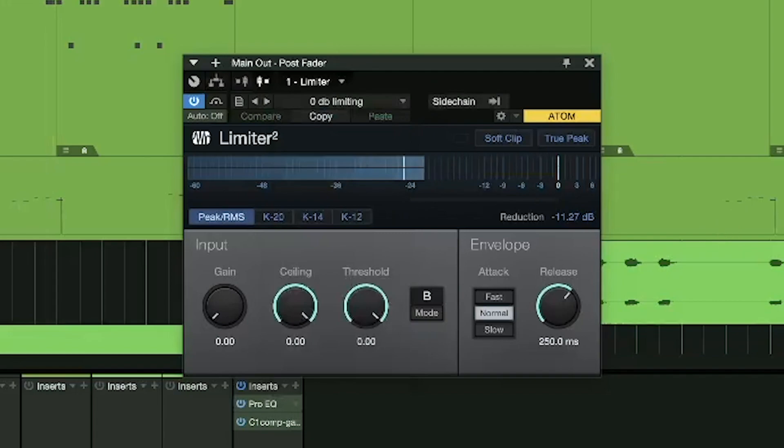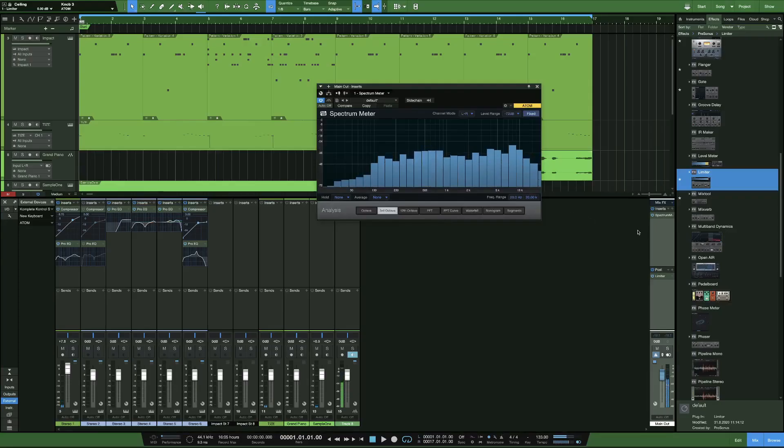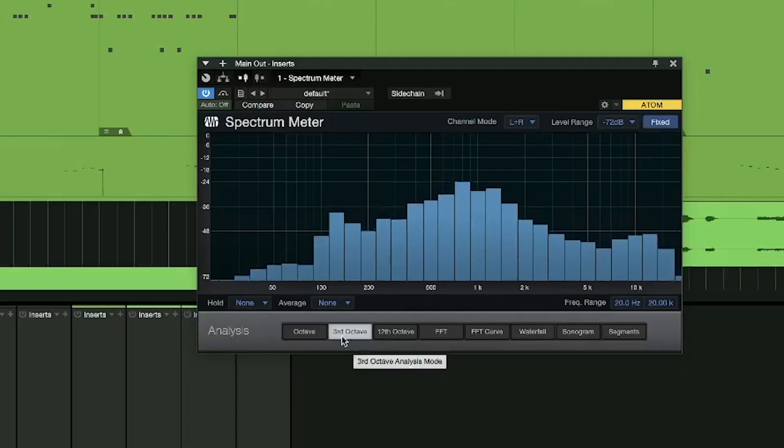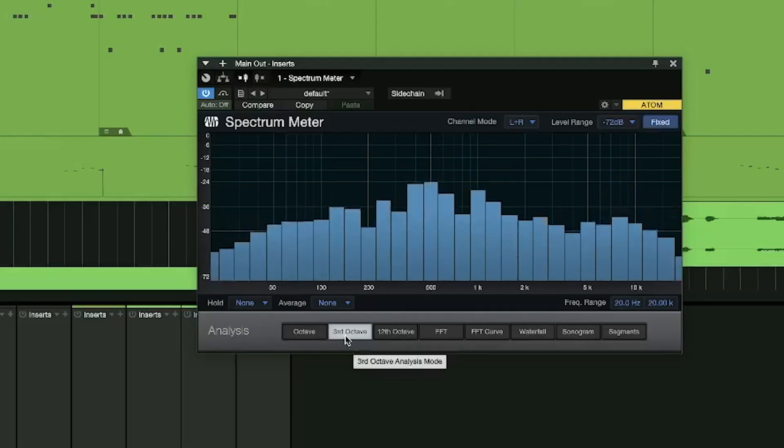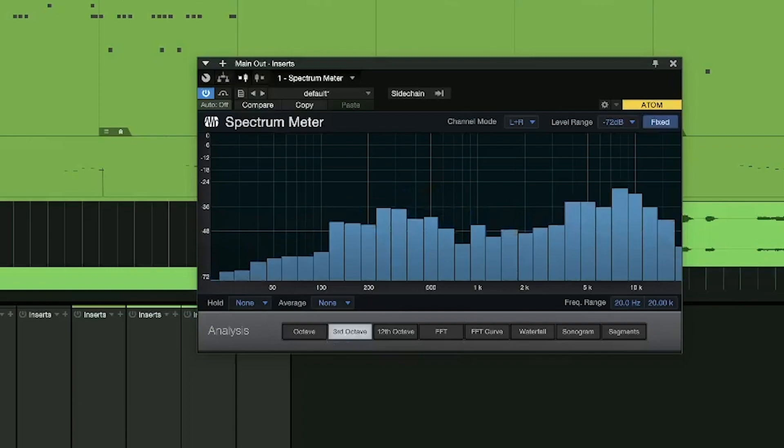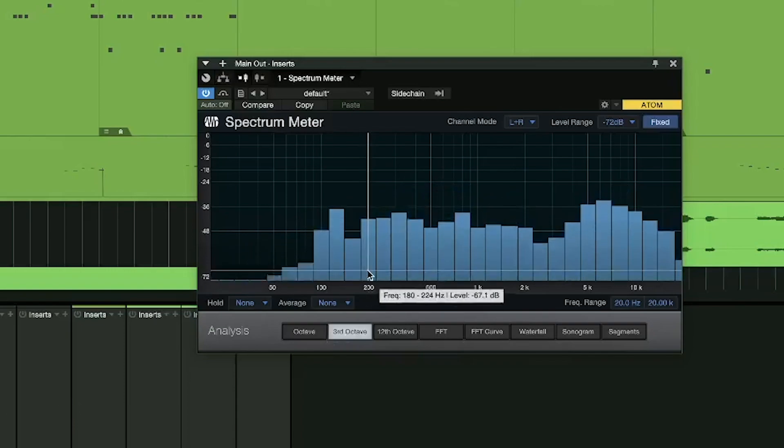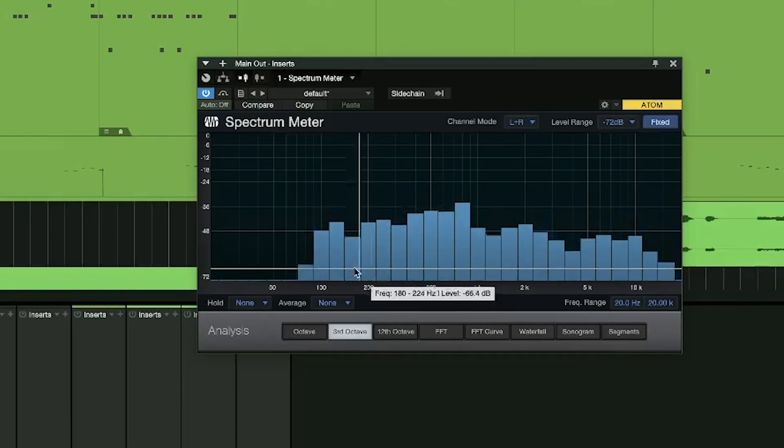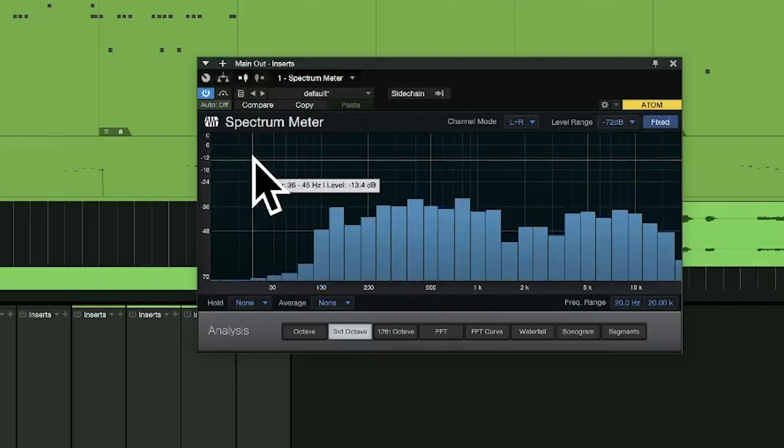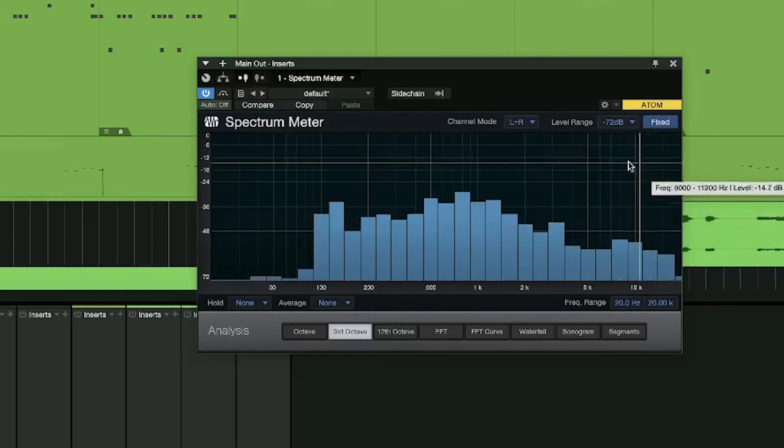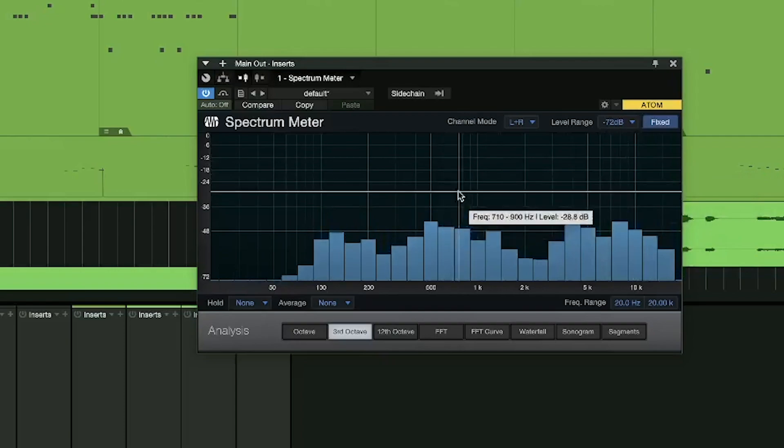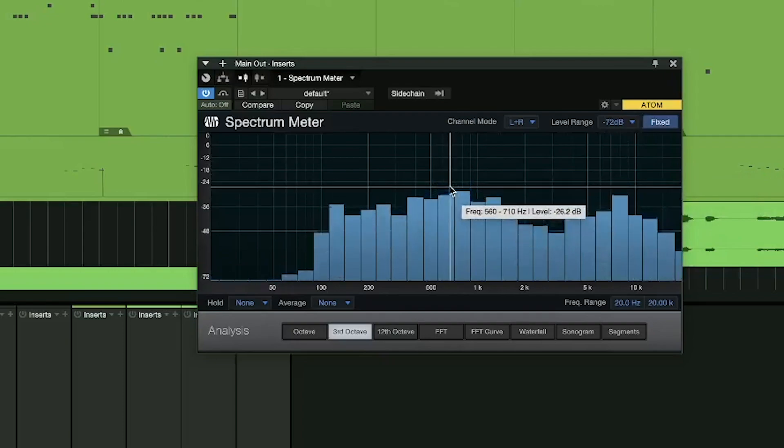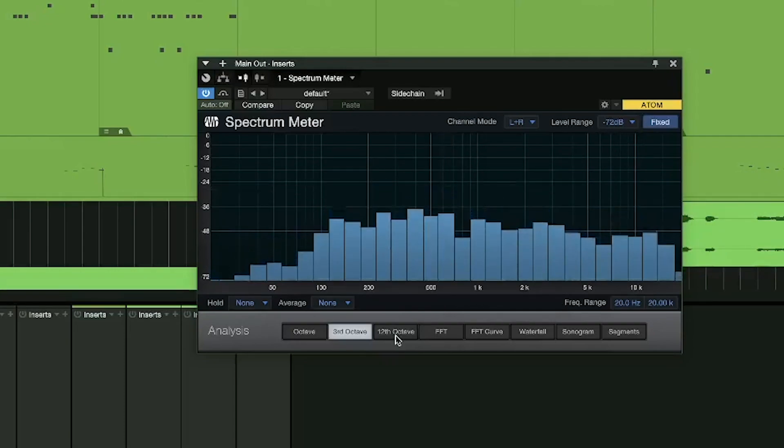But what I like to do is make sure my spectrometer is on, and I like the third octave. Basically, the spectrometer is just like the pro EQ spectrometer, but I'm not making cuts. I'm just looking at it and seeing where my bass is, where my lows are, and I'm looking at my highs. I'm also looking at my mids, of course, but you get the drift.